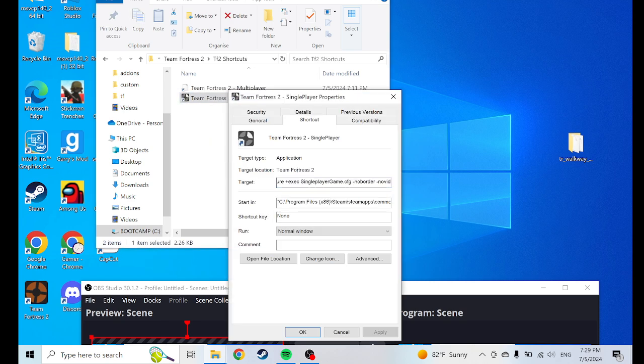Go right there — go right here, where Target is. Go all the way over here, and it should say something like this, or something like that.